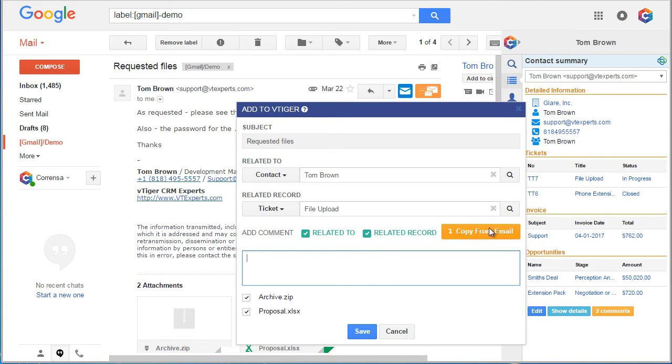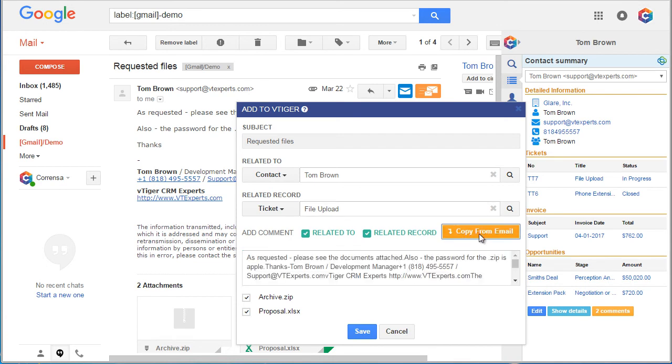Last, we can copy the email message from the email into the comment so we don't have to retype the information. I'll hit copy email and then everything goes into this box which will then be posted as a comment to the ticket and the contact.